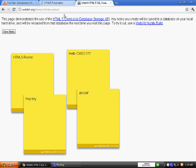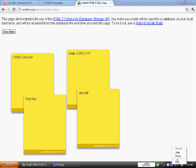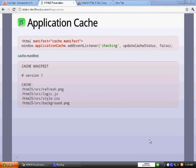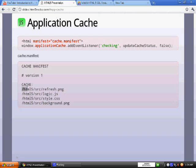Ok so from here, basically we have this application cache. The application cache, basically we write down everything that we need that needs to be saved locally.